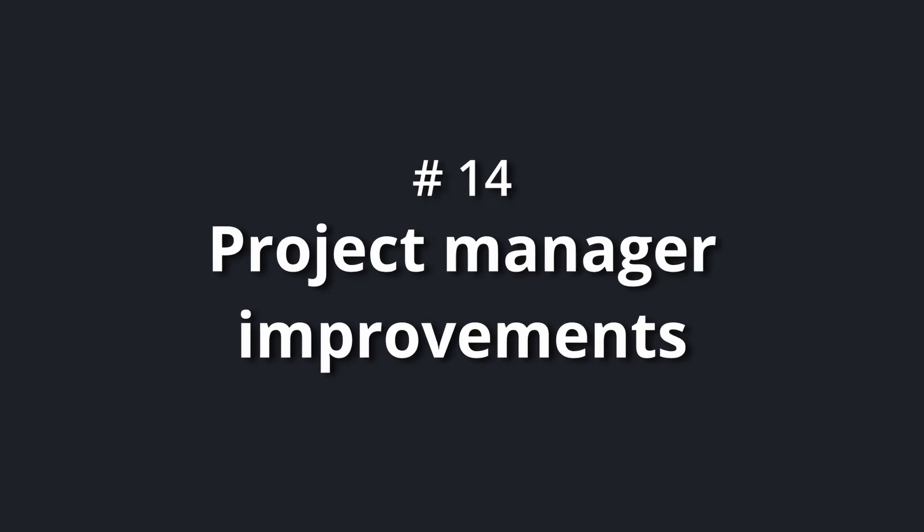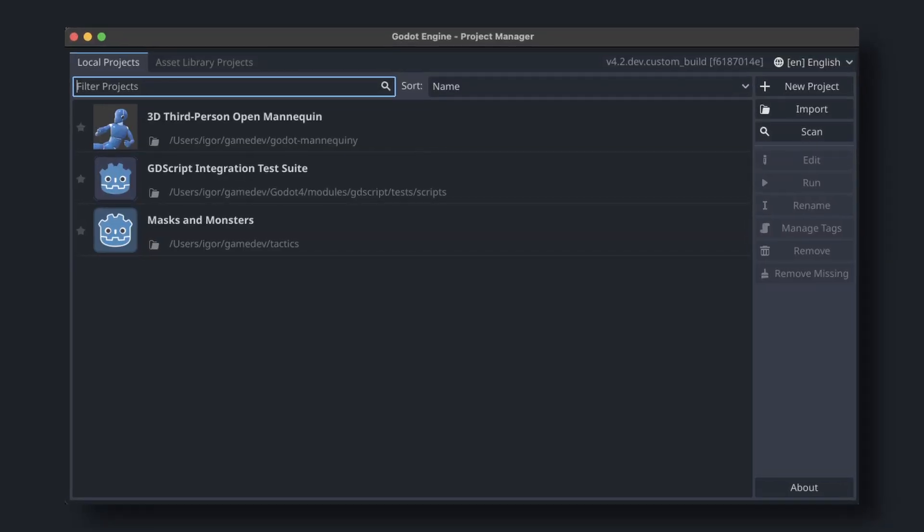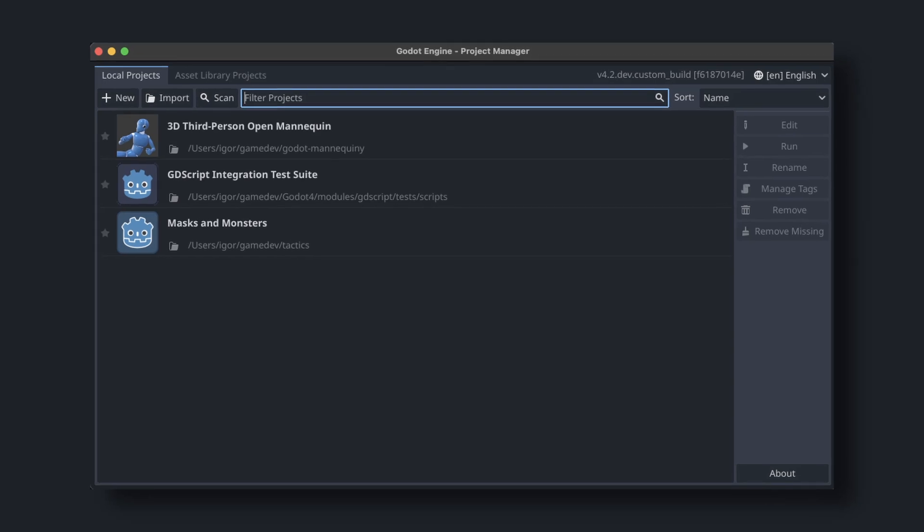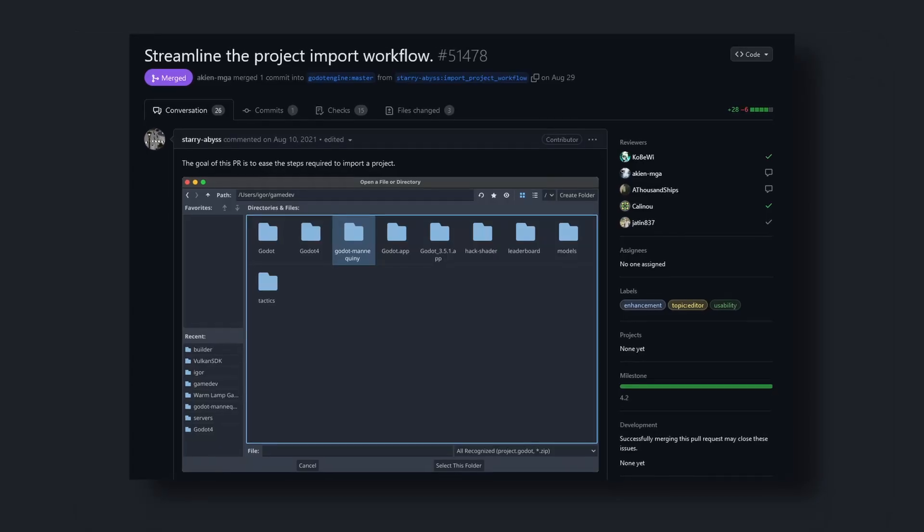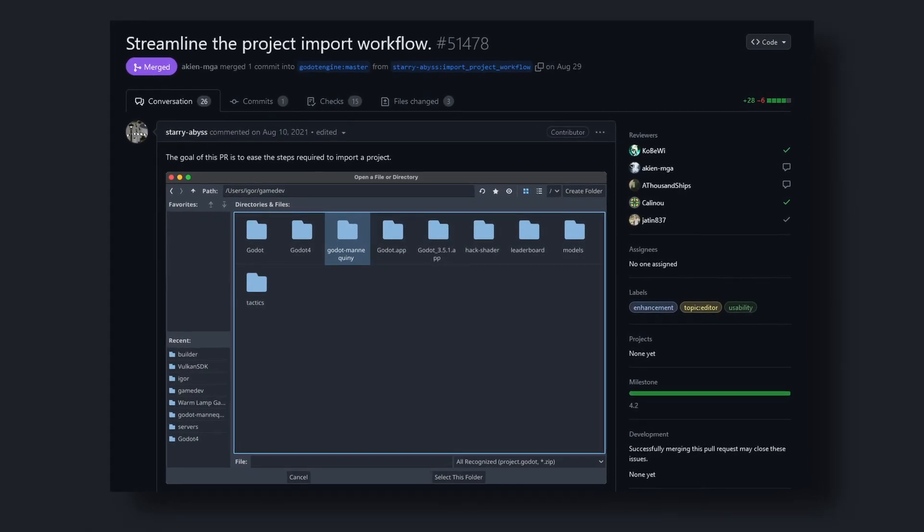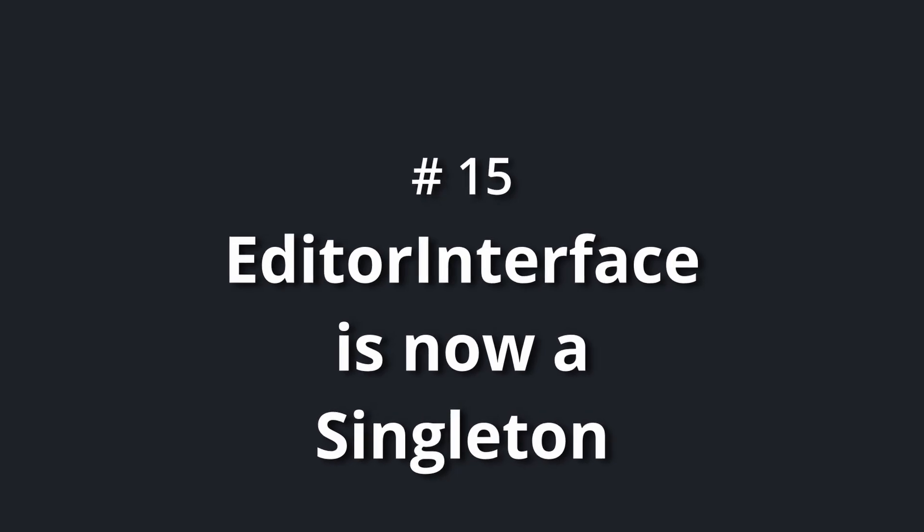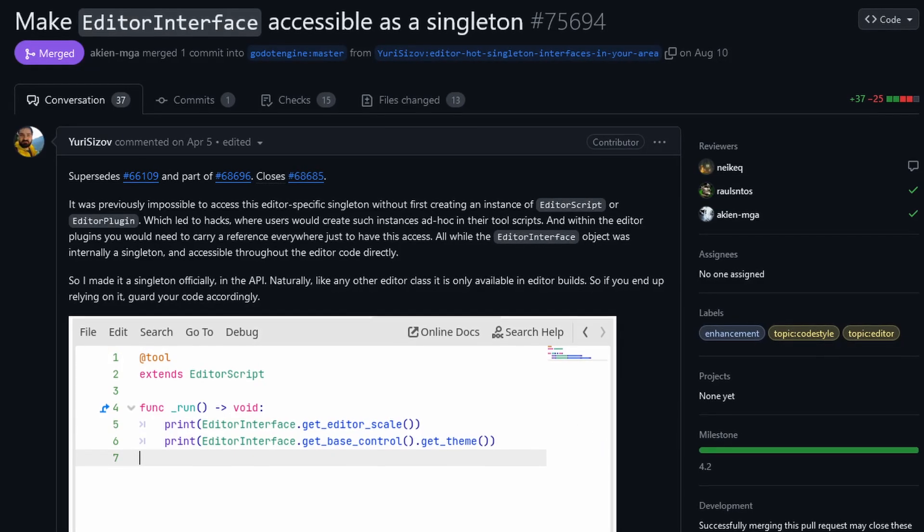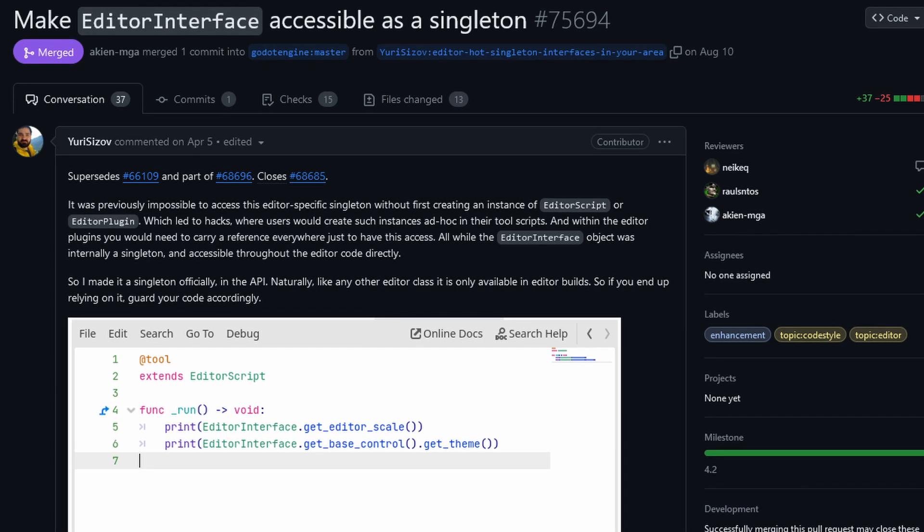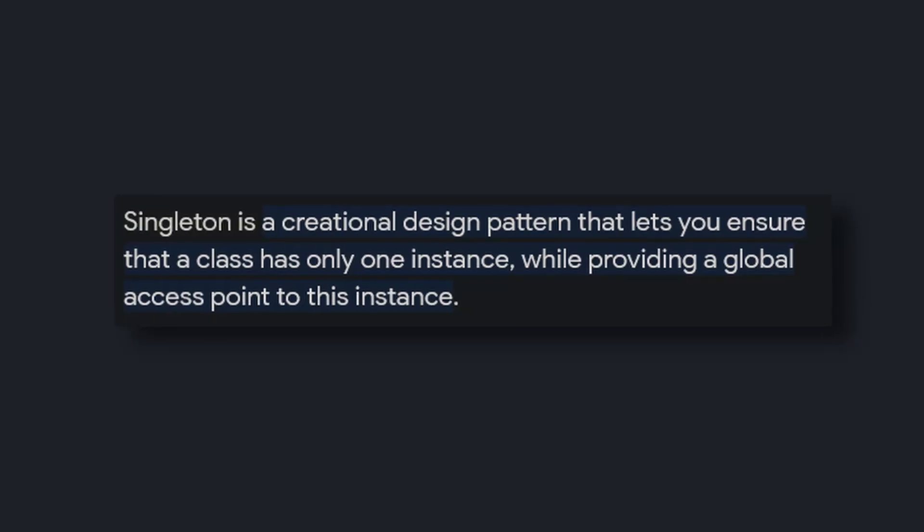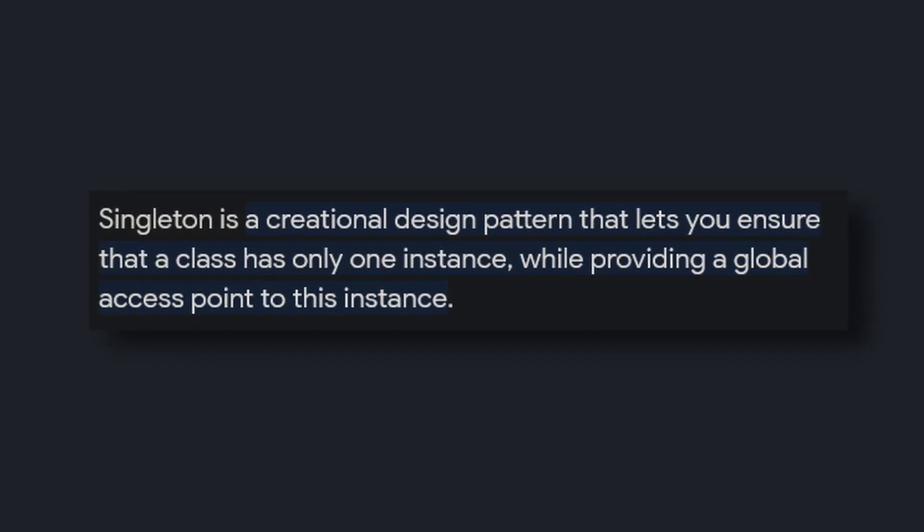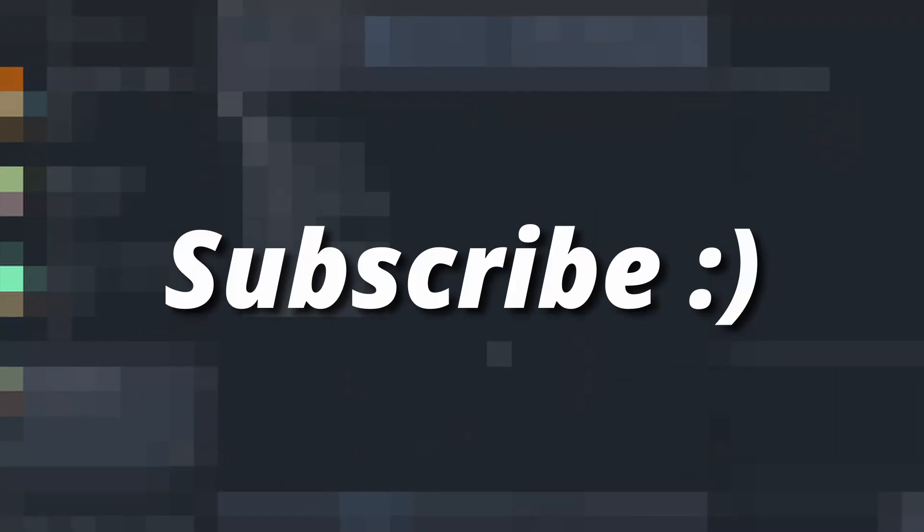Number 14: project manager improvements. Godot's project manager needed some work. StereoBiz changed the layout of the buttons and made the project import workflow better. Number 15: editor interface is now a singleton. Yuri Sizov made the editor interface a globally accessible singleton. This is great for people who are making editor add-ons, just like me. More on that on the upcoming workflow video. So, subscribe.